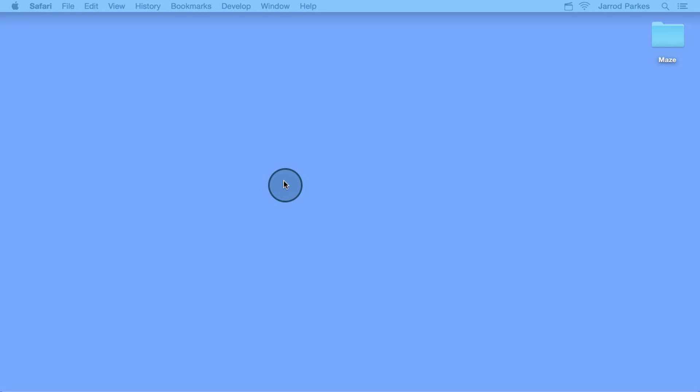Since I already have Xcode installed, I'm ready to launch the Maze application. To launch the app, we need to first launch Xcode.